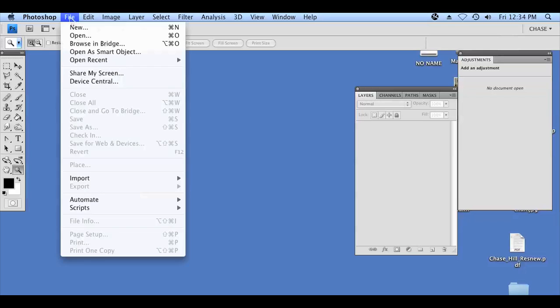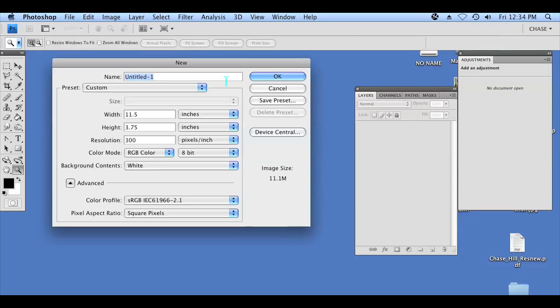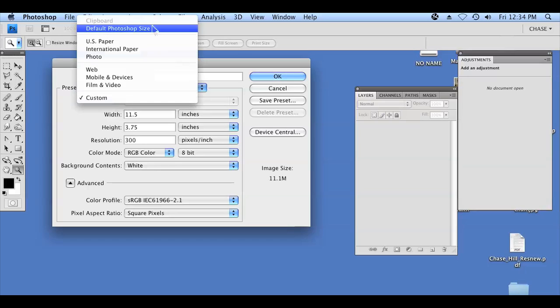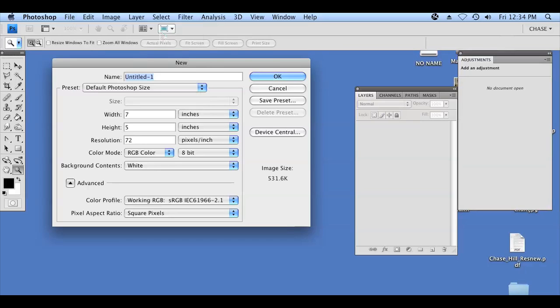First, we're going to start by opening Photoshop and creating a new document by clicking File, New. I'm just going to do the generic document that's set up, which is just the Photoshop size default. It's a 7 by 5.